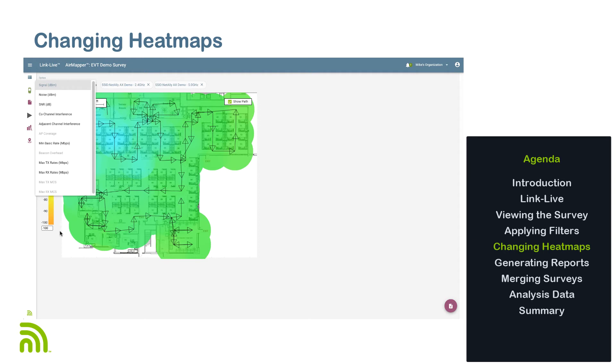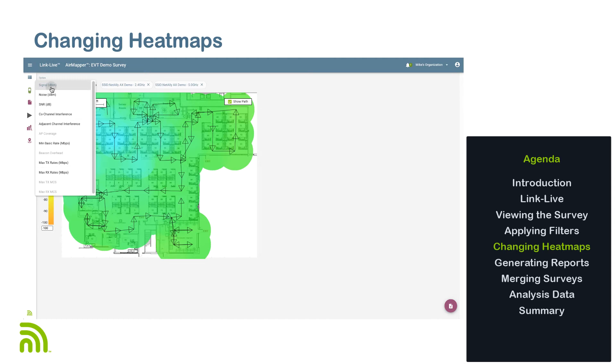Note that at the time of this recording, data collection for all of these heat maps is supported in the EtherScope NXG. AirCheck G2 version 5.0 supports all but minimum basic rate and beacon overhead. Support for those heat maps will be available in version 5.1. Also, new visualizations are added regularly as the NetAlly engineering team continues to enhance the capabilities of AirMapper.